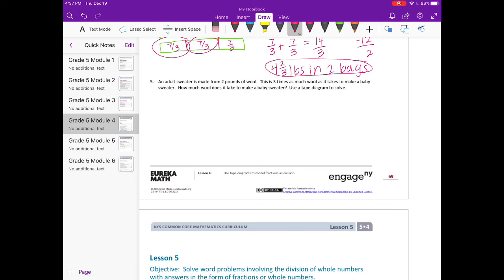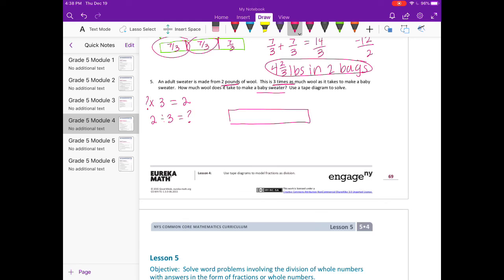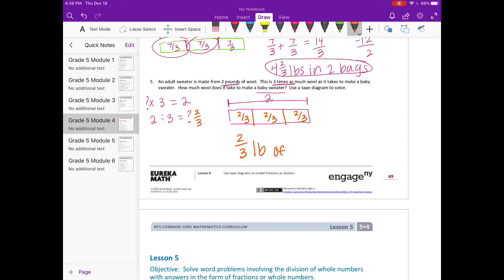Number 5: an adult sweater is made from 2 pounds of wool, which is 3 times as much wool as a baby sweater. How much wool does a baby sweater need? Working backwards: something times 3 equals 2, so 2 divided by 3 equals that something. Drawing a tape diagram with 2 pounds separated into thirds: 2 divided by 3 is 2 thirds. So a baby sweater takes 2 thirds of a pound of wool.